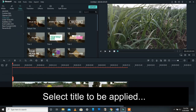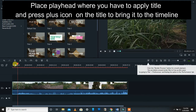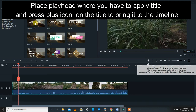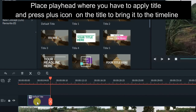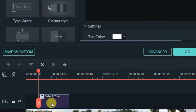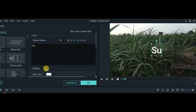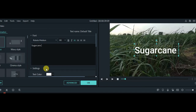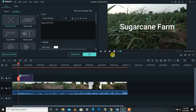Select a title you want to apply, say from the Titles category, and apply it to the video at the desired point. First, select that title by pressing the plus icon — it will appear on the second track. Double-click on it and change the text to whatever you want. For example, I name it 'Sugarcane Farm.'